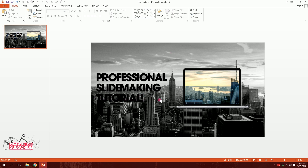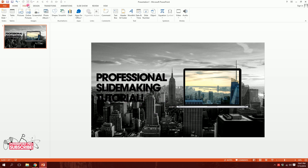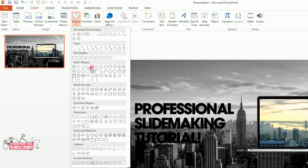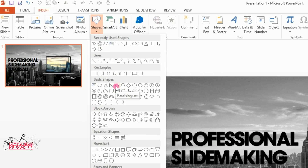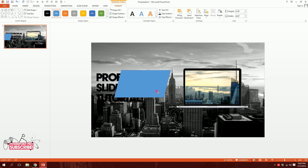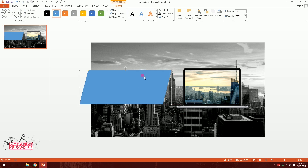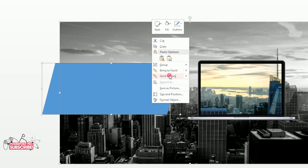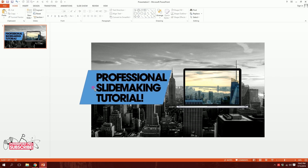To create contrast, I'll go to Insert > Shapes and pick the Parallelogram shape, dragging it behind the text. I chose this shape because the text alignment creates a great matching effect. Then holding Ctrl I'll click on the back black and white image, right-click, and send them both to back.